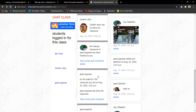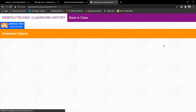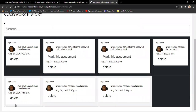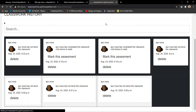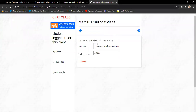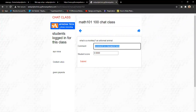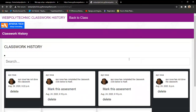The lecturer can lock a classwork to prevent students from accessing it after the time has passed. The lecturer can view classwork history by clicking on a student's name, seeing all work done by that student. If a manual assessment was given, the lecturer can mark it. For example, the question 'What's a monkey?' was answered by the student as 'an arboreal animal.' The lecturer can comment and assign a score.